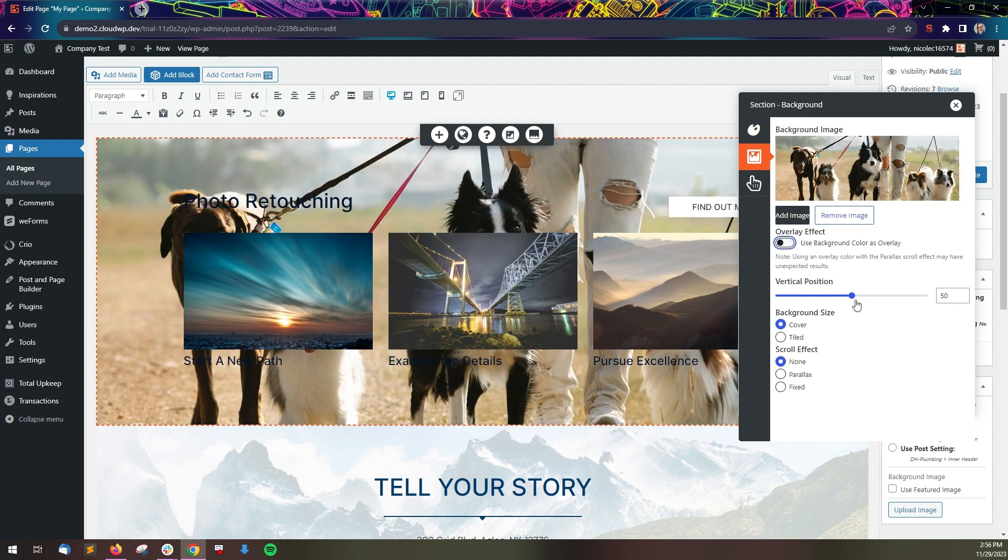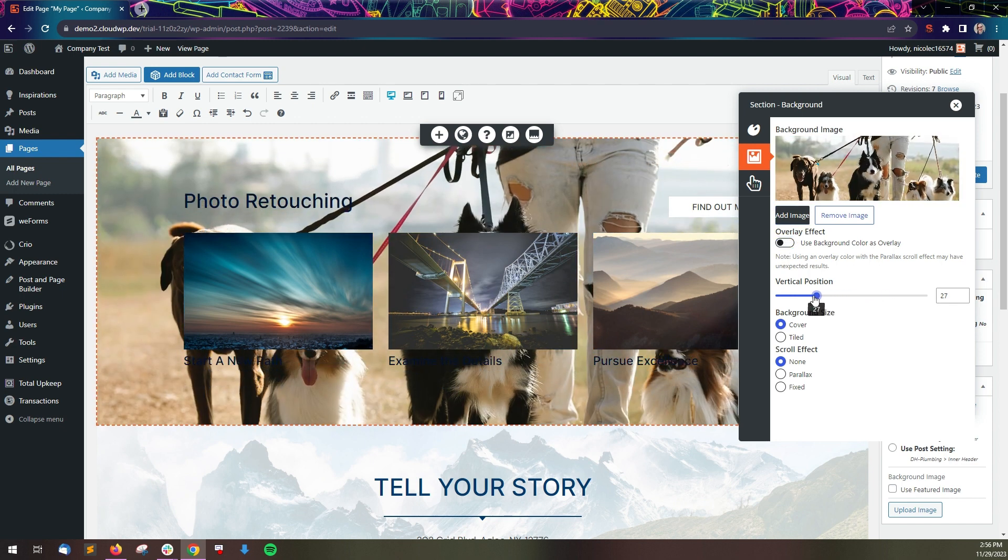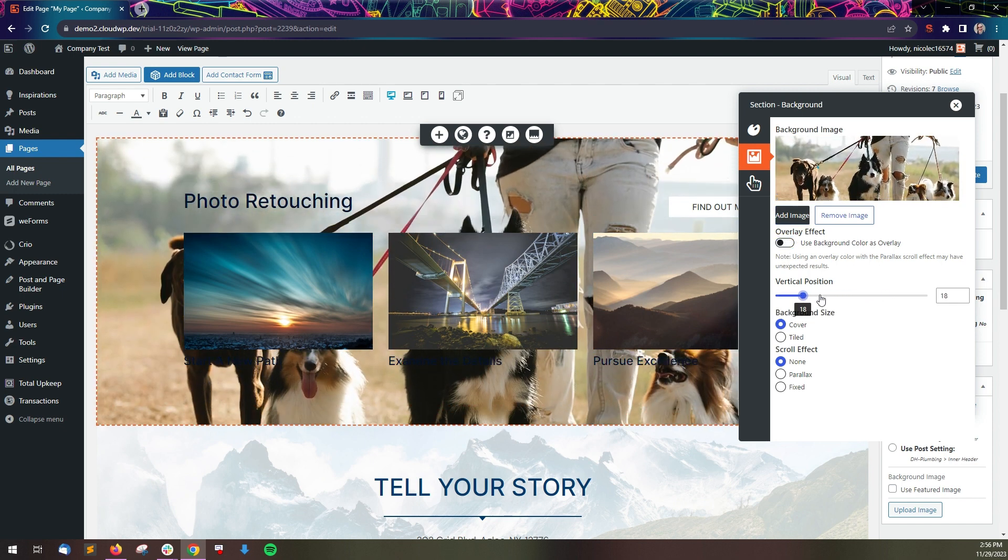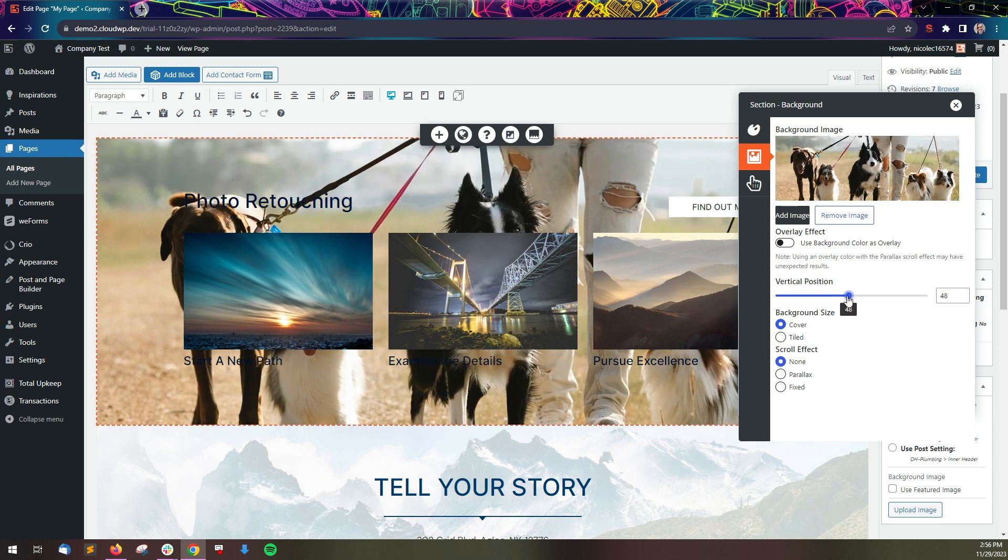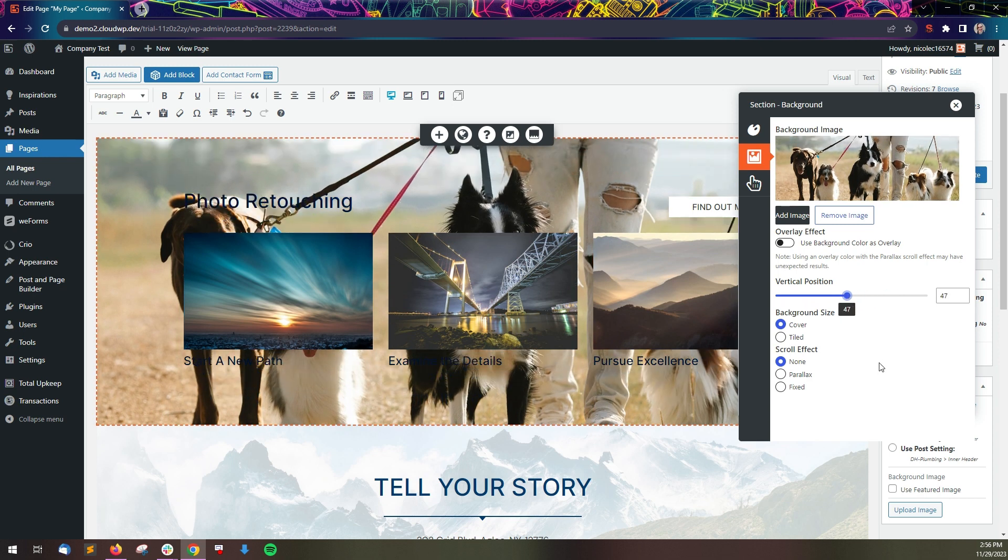From this panel, you can adjust the vertical position of the image or choose a scroll effect.